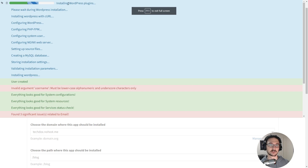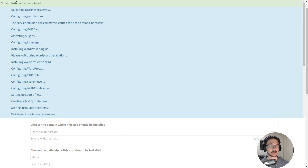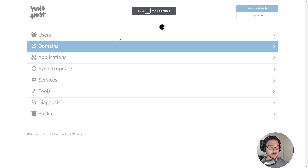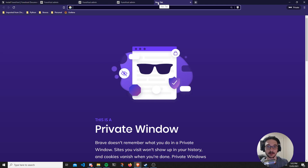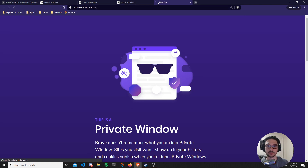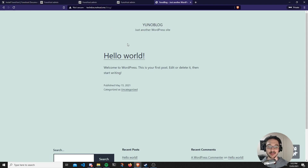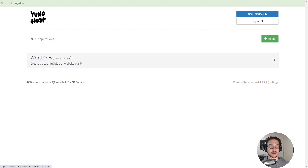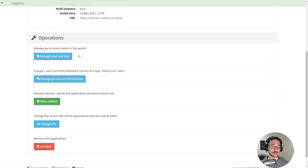We can now see that at the top it says installation has been completed, so in theory we should now have an up and running WordPress server. The URL was techdocs.nohost.me slash blog — if I hit Enter, look at that: we have our WordPress blog all set up and running. Back on the home screen we've seen our blog is up and running just like that. Coming back into Applications we can see we now have WordPress all up and running.